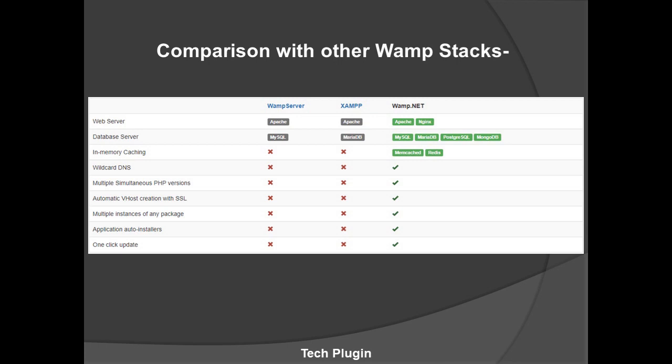For memory caching, Wamp Server and XAMPP don't provide it, but Wamp.NET provides Memcached and Redis. Wildcard DNS is not provided by Wamp Server and XAMPP, but is provided by Wamp.NET. Multiple simultaneous PHP versions, automatic host creation with SSL, multiple instances of any package, application auto-installer, and one-click updates are all not provided by Wamp Server and XAMPP but are provided by Wamp.NET.